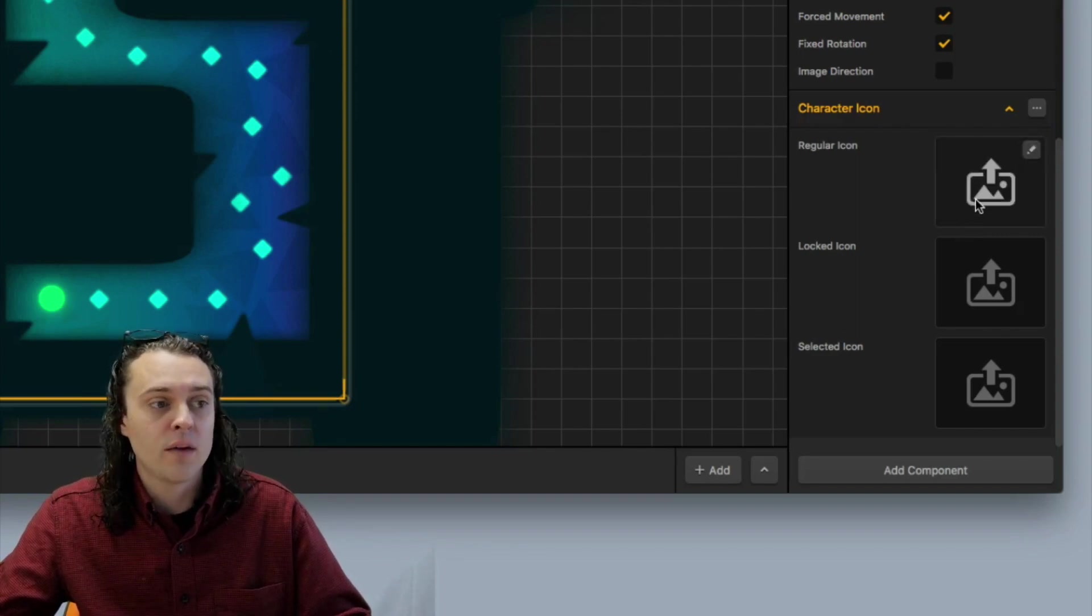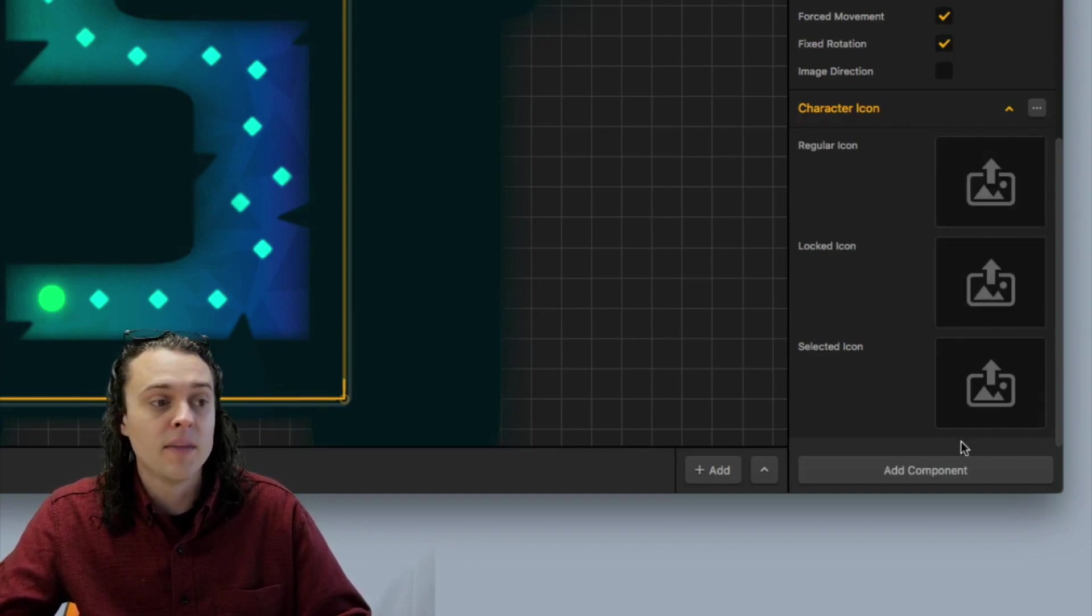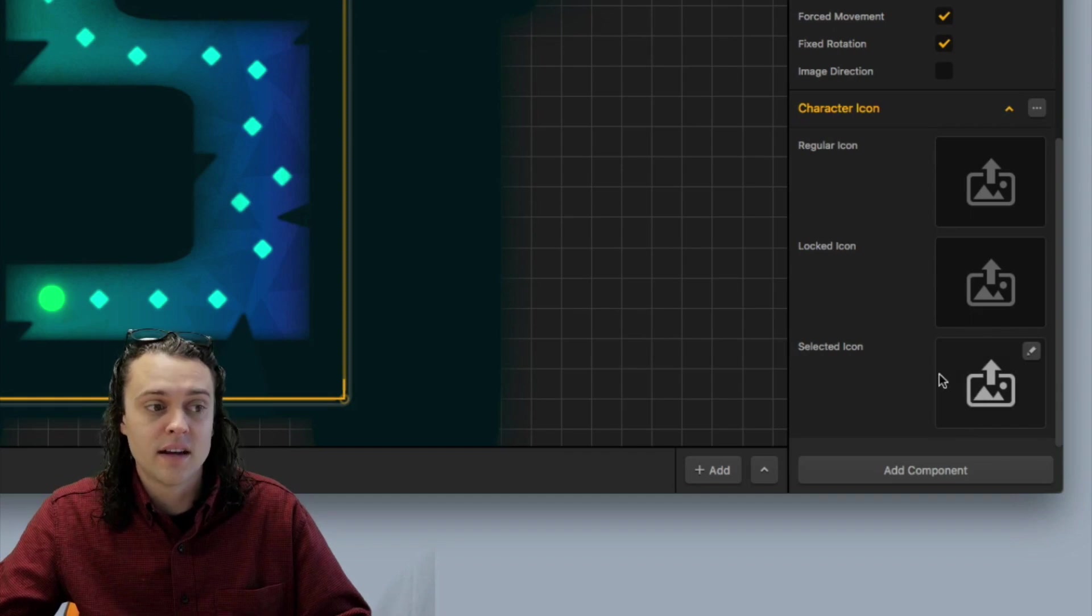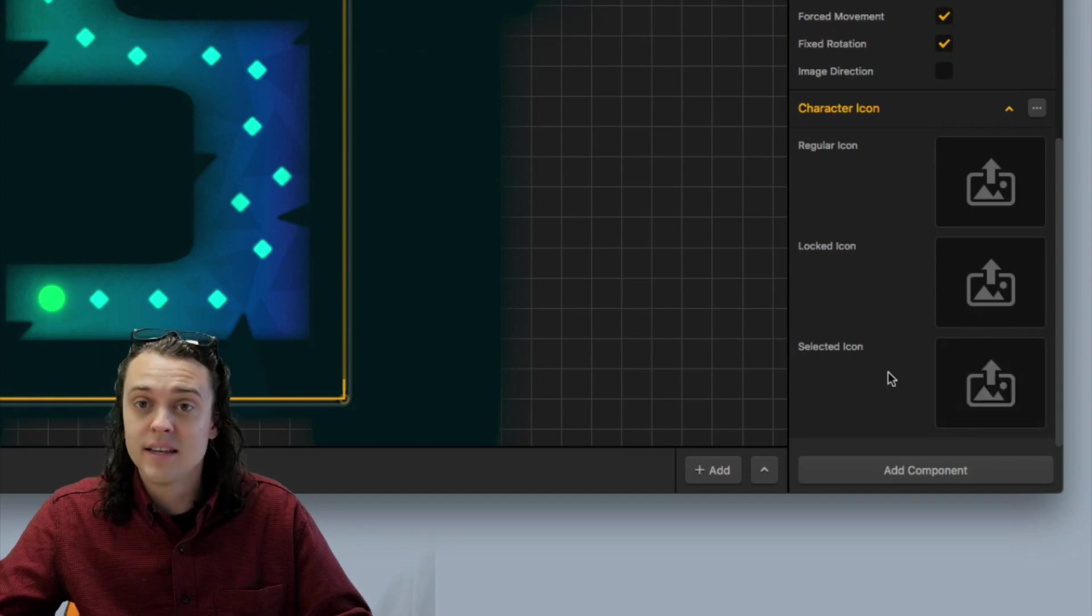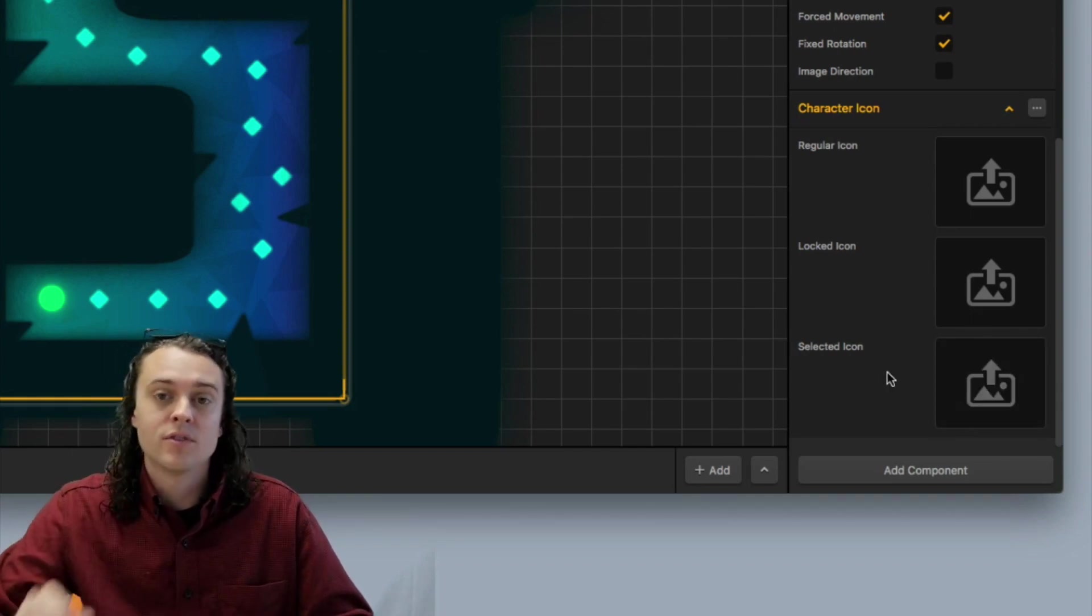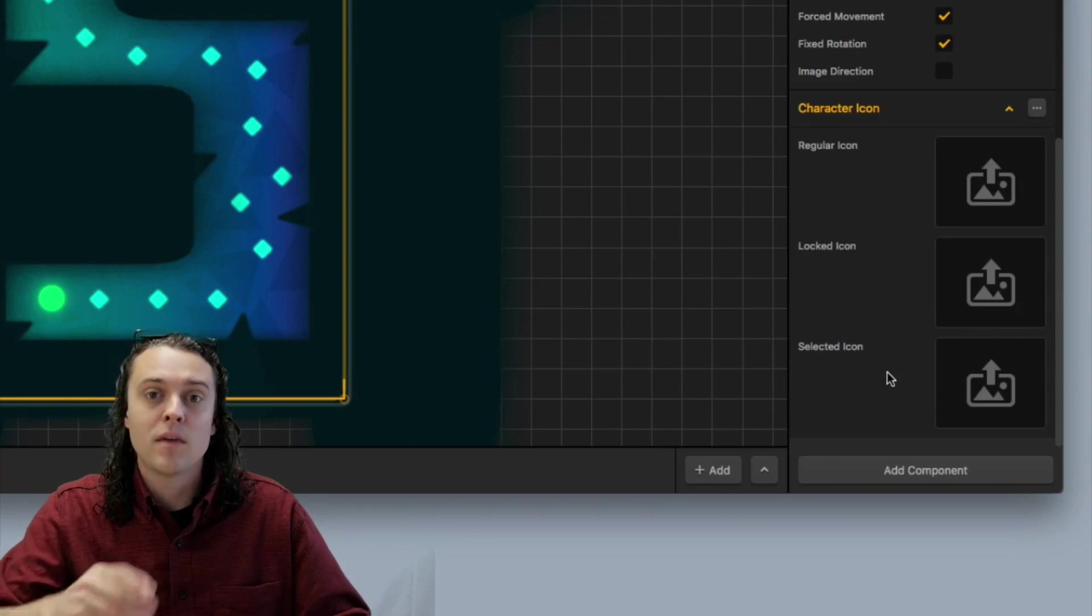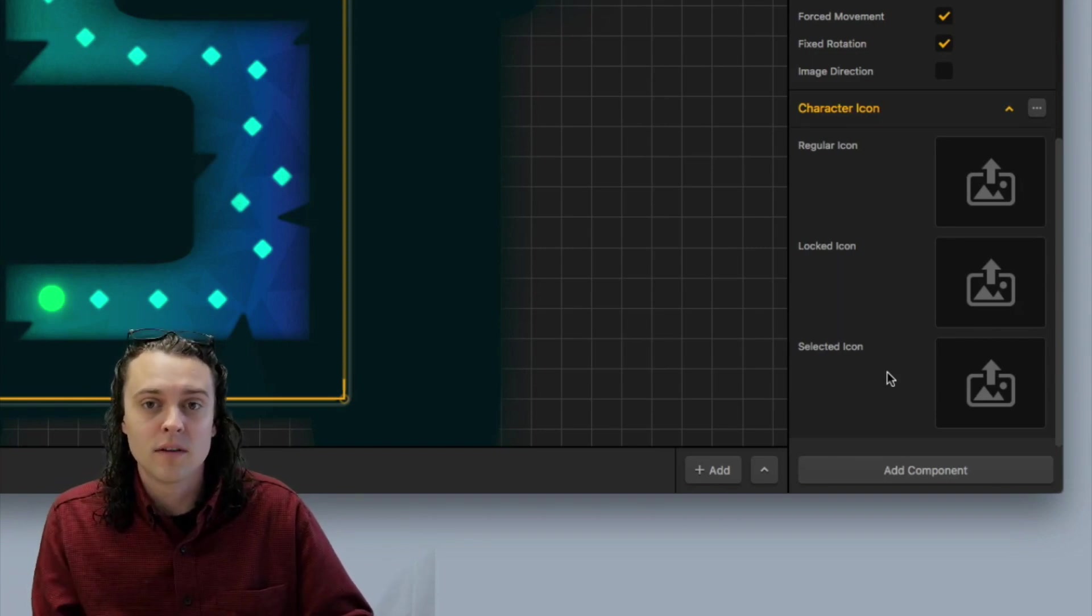You can add a regular icon, a locked icon, and a selected icon. And then that's it. So you've got a little bit of options there with how things are displayed on the main menu and the multiple unlock.